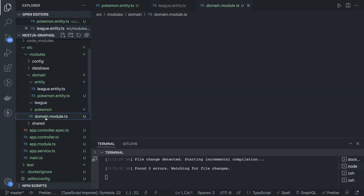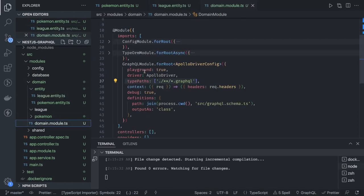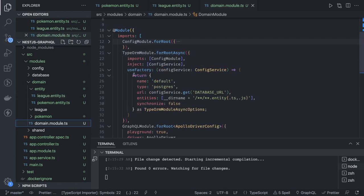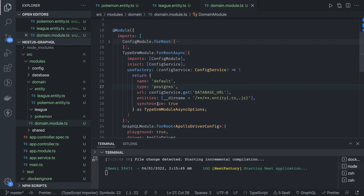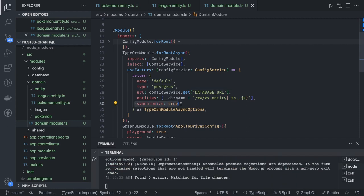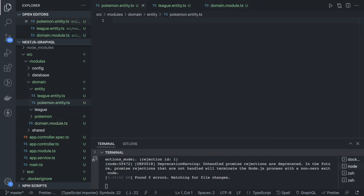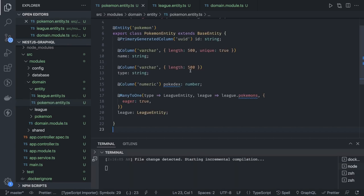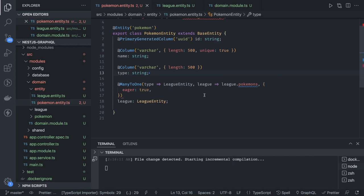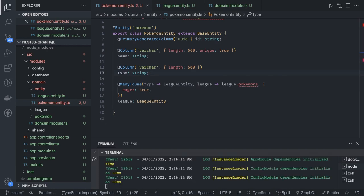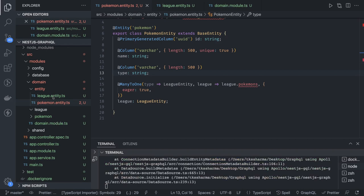After writing the entities, you can enable TypeORM synchronize: true so they are automatically populated in the database. With synchronize true, TypeORM keeps synchronizing these things with the entities. The Pokemon entity has a name, type, and a one-to-many relationship. The League entity has a many-to-one relationship with Pokemon.